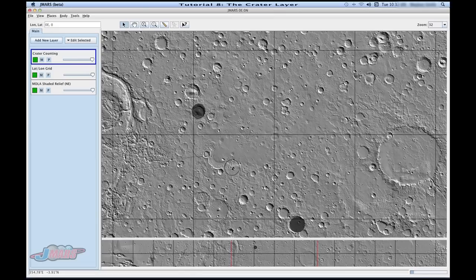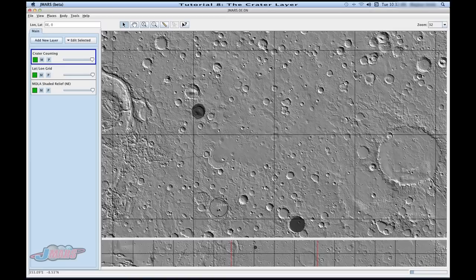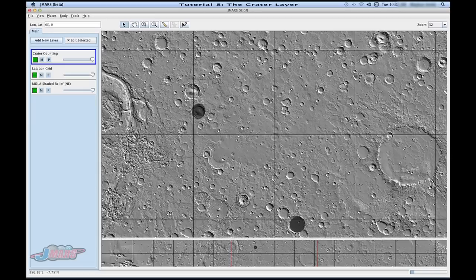Sometimes moving your scroll key by increments of 10 is too much. So if you go over to a crater and you want to move it just slightly, you can hold the shift button and your mouse scroll and it will move it by increments of 1.